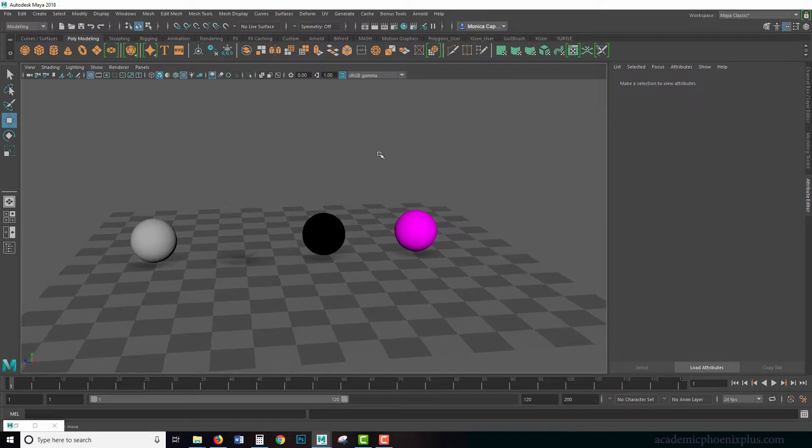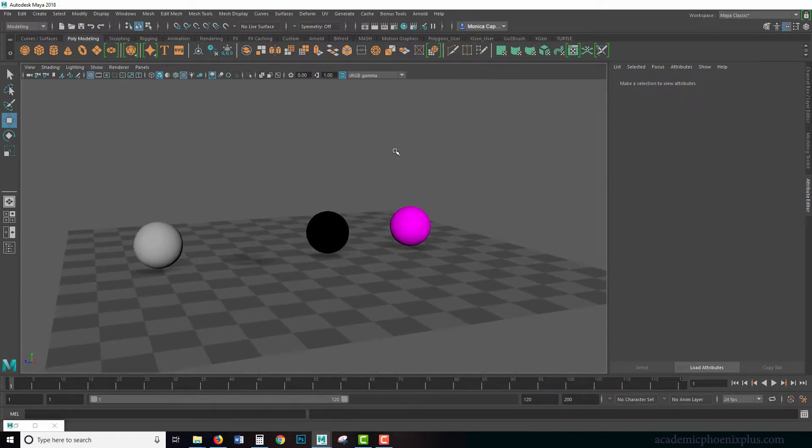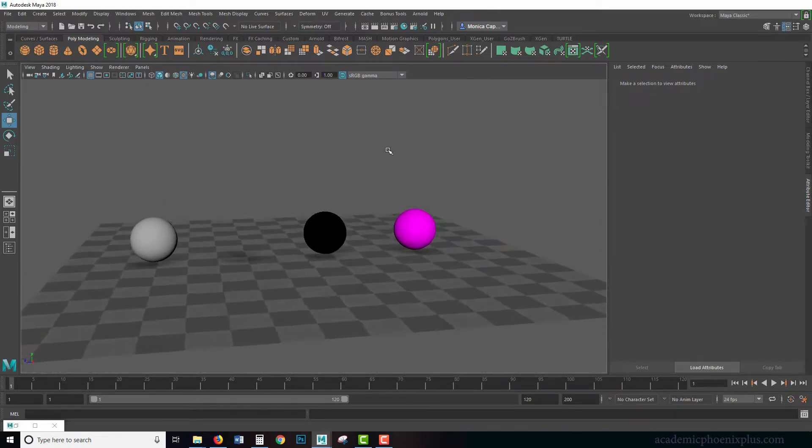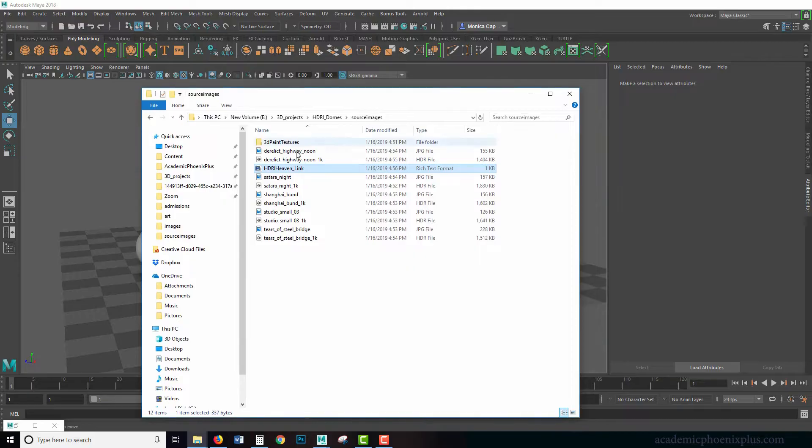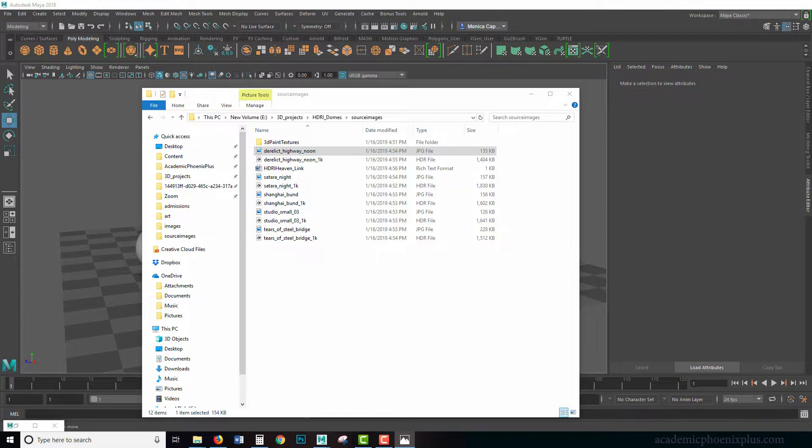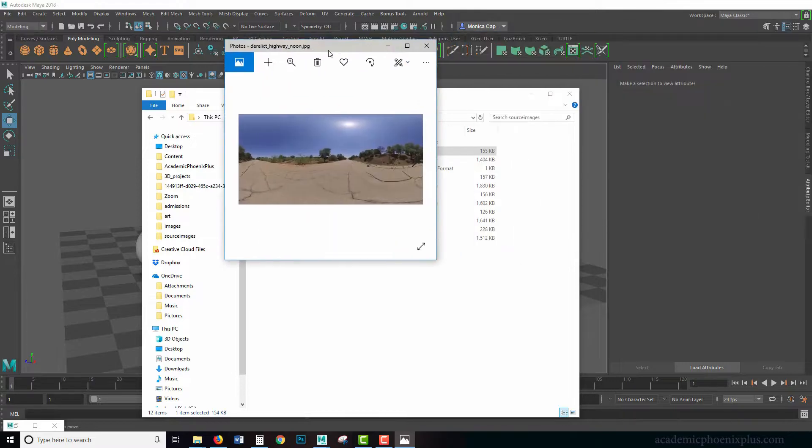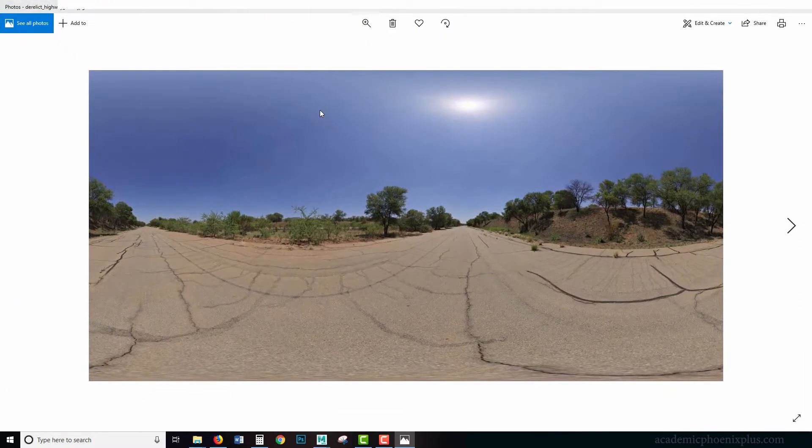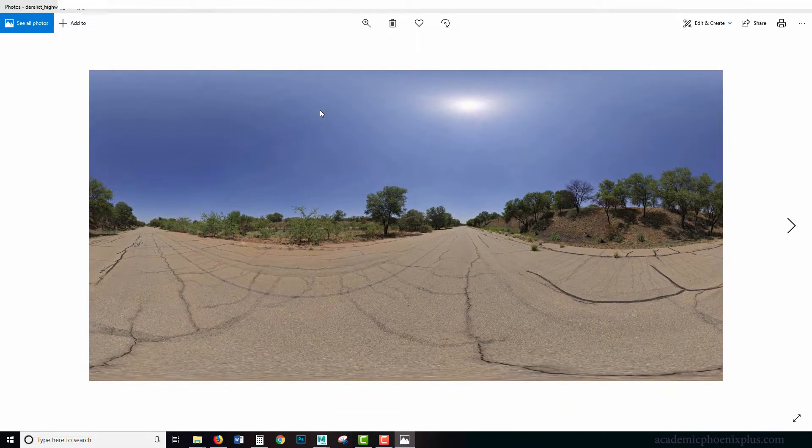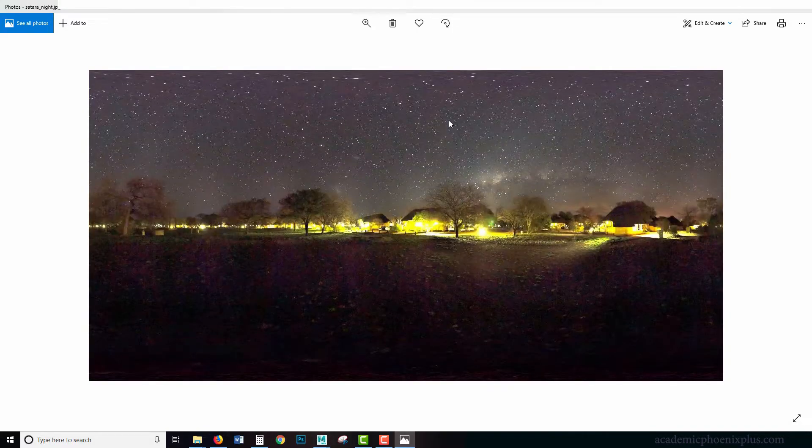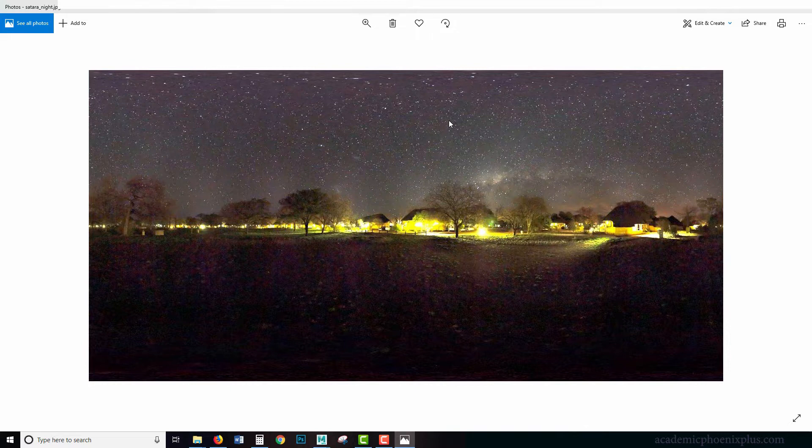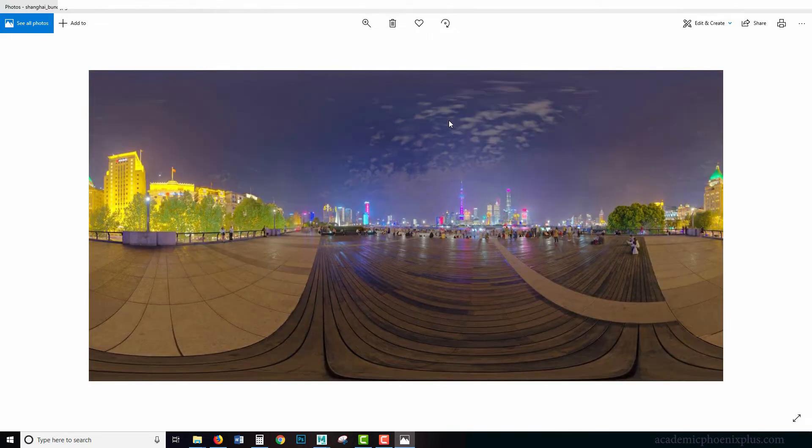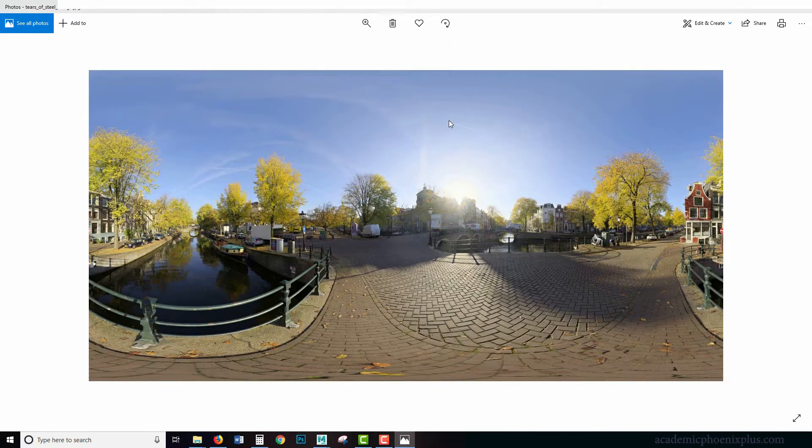Here we have a Maya file which you can download for free at academicphoenixplus.com. In its source images, it has several HDR maps that we're going to be using. For example, we have Highway Noon, which is a perfect nice daylight scene. Notice that the sun is up here. We have a night scene, then we have a city dusk, and we have a studio lighting which is great to see how your textures are in basic studio lighting.